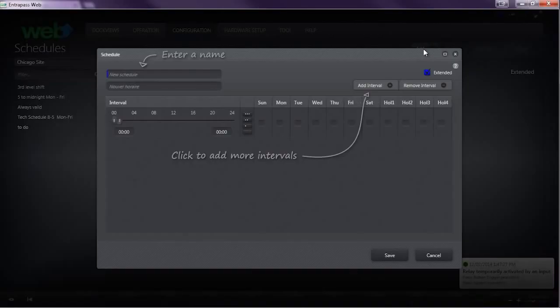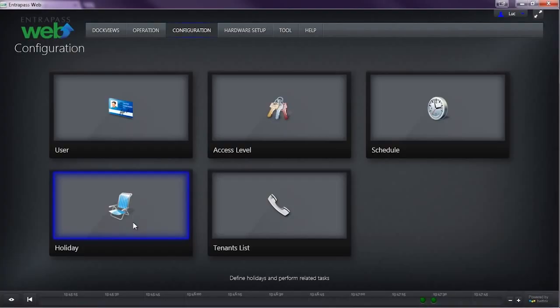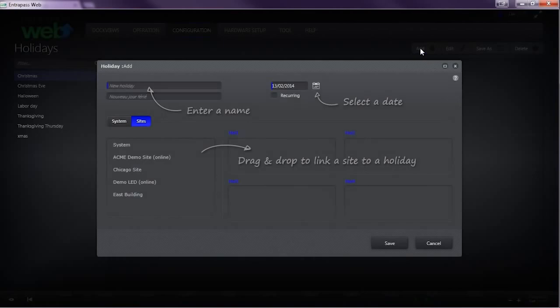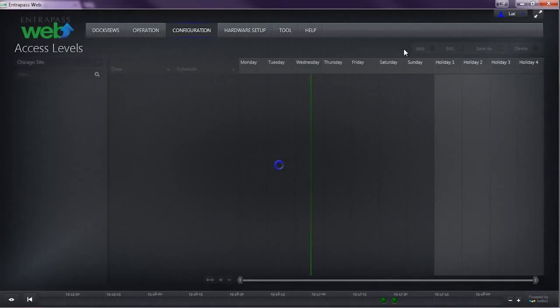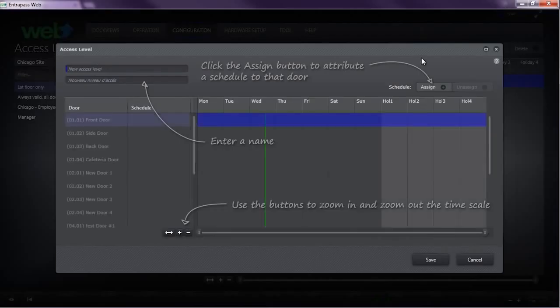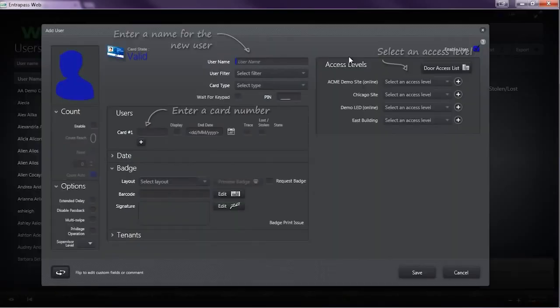The addition of tutorial mode provides you with a graphic overlay on top of the interface to walk you through all the essential security tasks in EnterPass Web, such as setting up schedules, holidays, access levels, new users, and dock views.